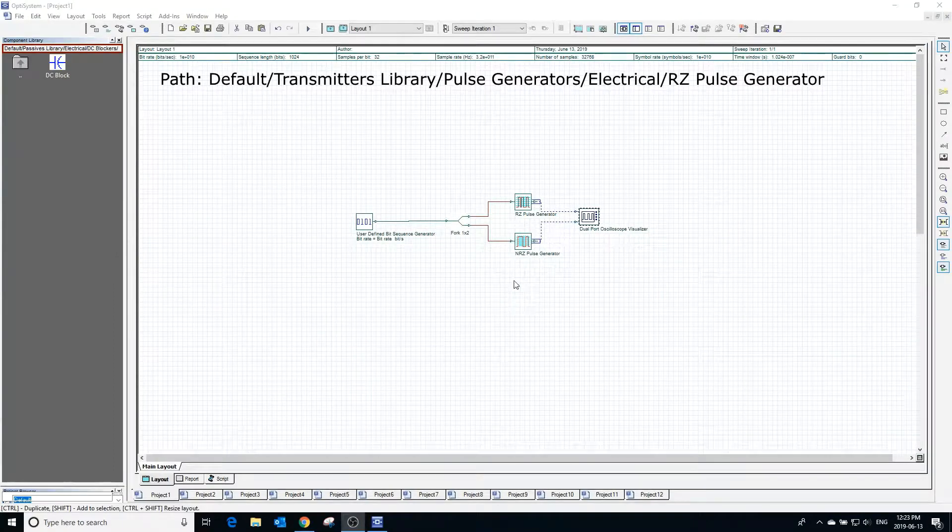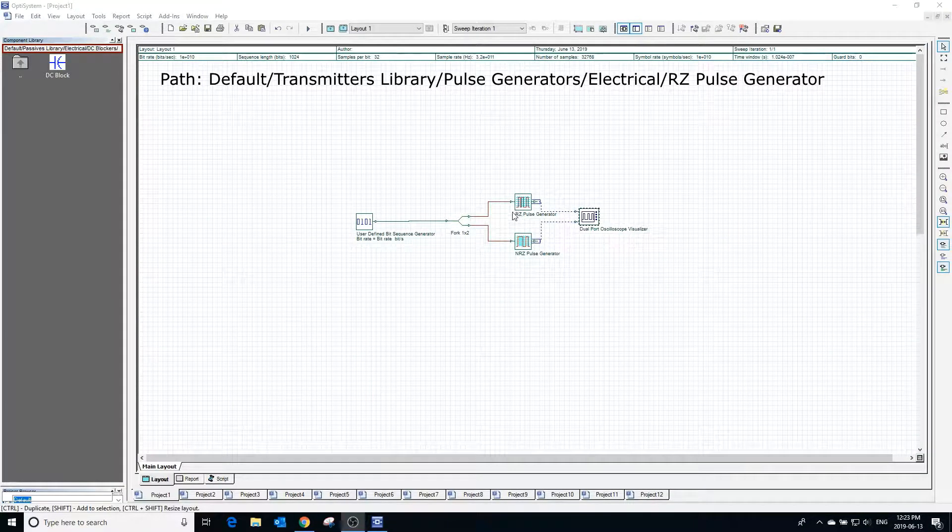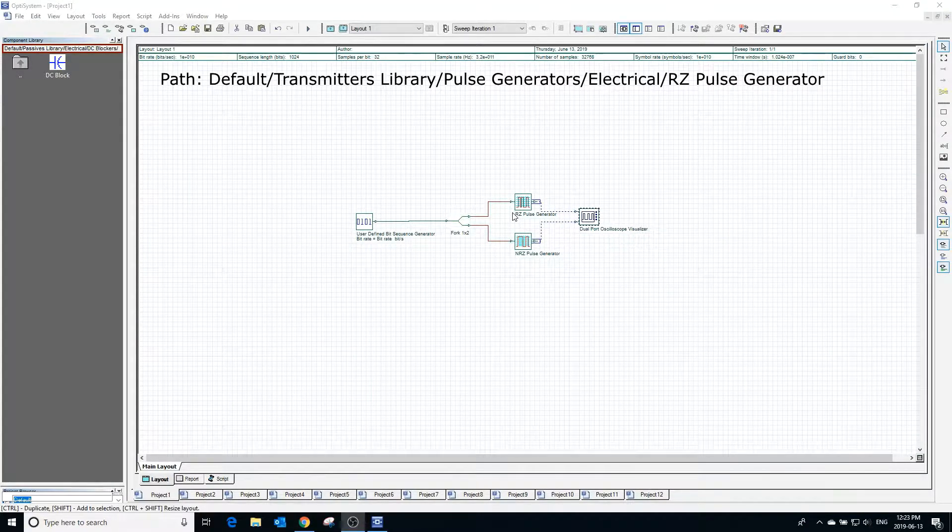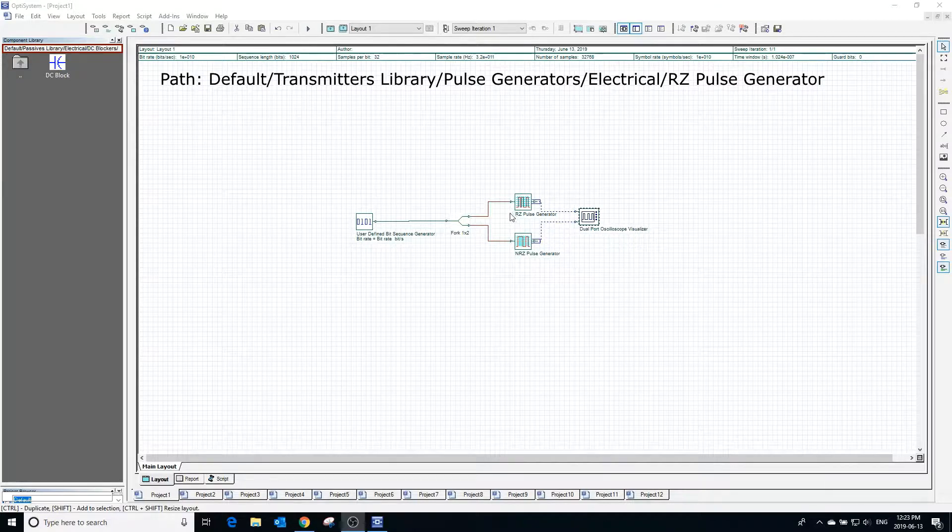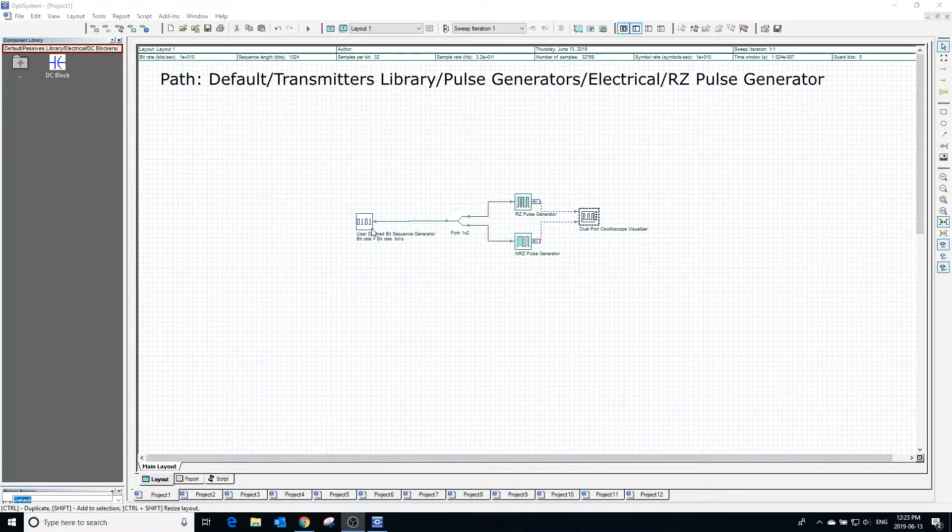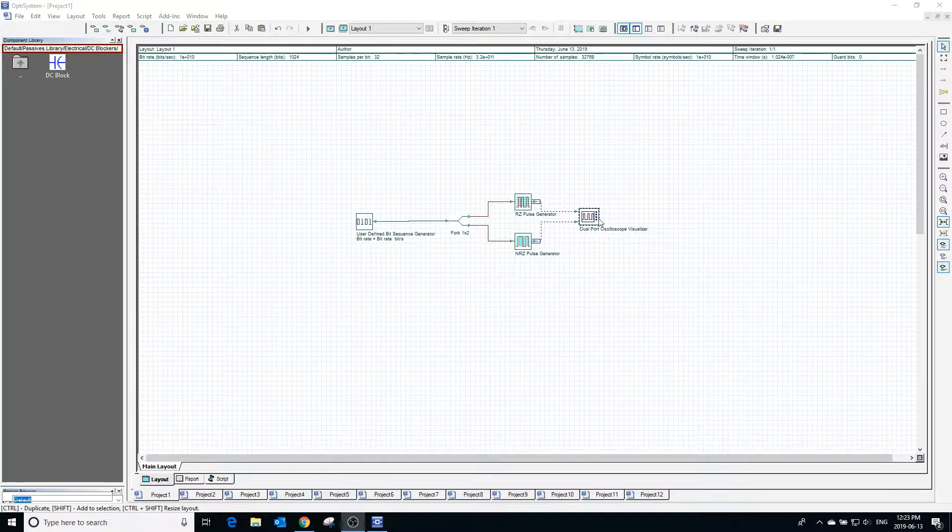The RZ pulse generator generates a return to zero coded electric signal based on a bit sequence input. We will be connecting the RZ pulse generator to a bit sequence generator and we will be seeing the result with an oscilloscope.